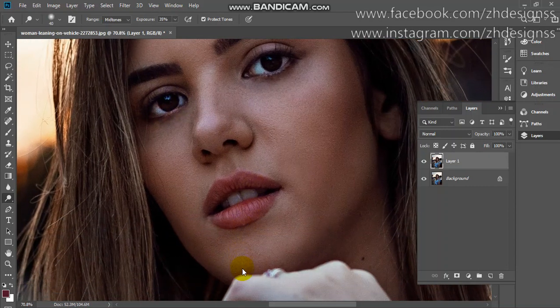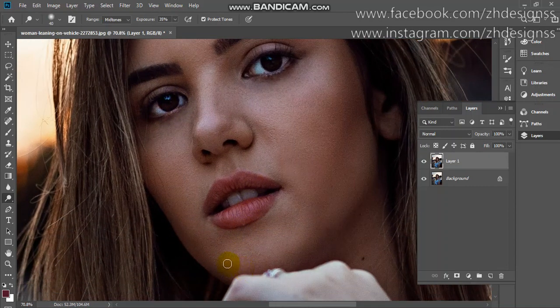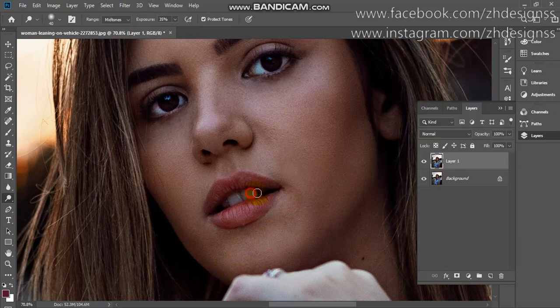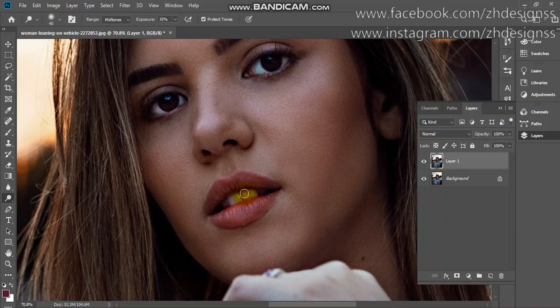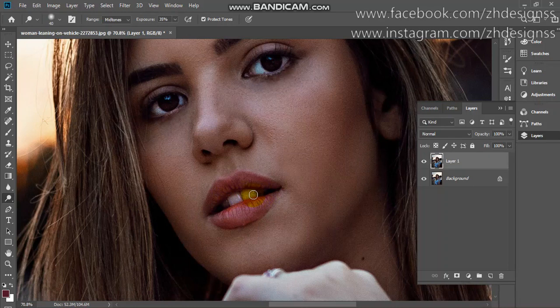Now I'm also using it on teeth because it will give a brighter look to your teeth.